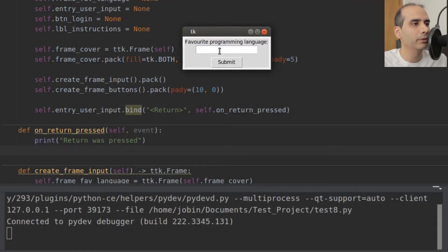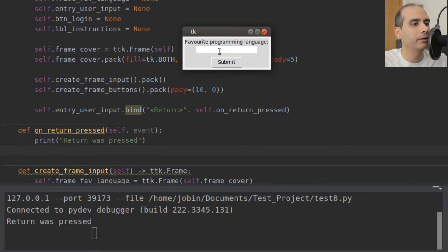I'm going to press the return key — or Enter key — on my keyboard. And there it is: it says 'return was pressed'. So that obviously worked.